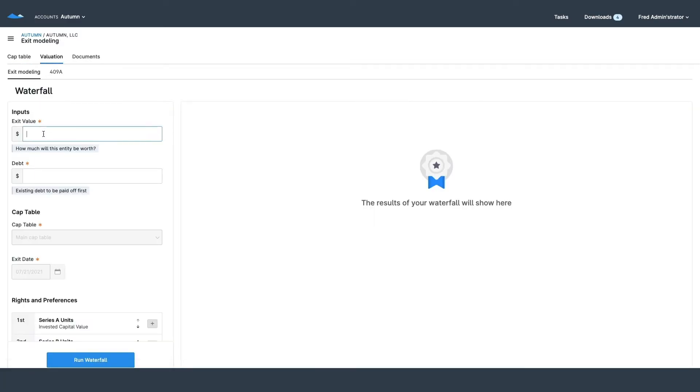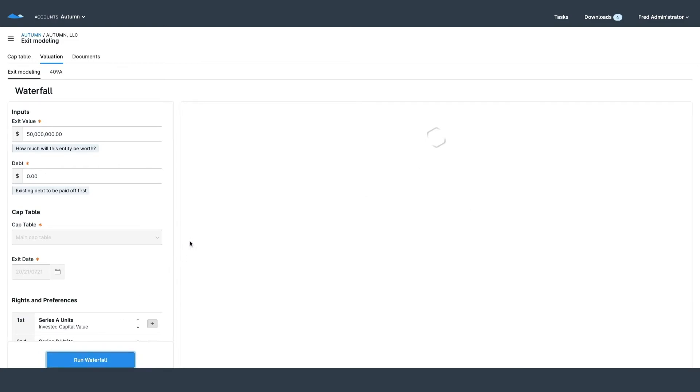Finally I can check out the valuation of my company. Here I can run different reports like a waterfall. What happens if I sell my company for 50 million dollars? How much money will everyone make?